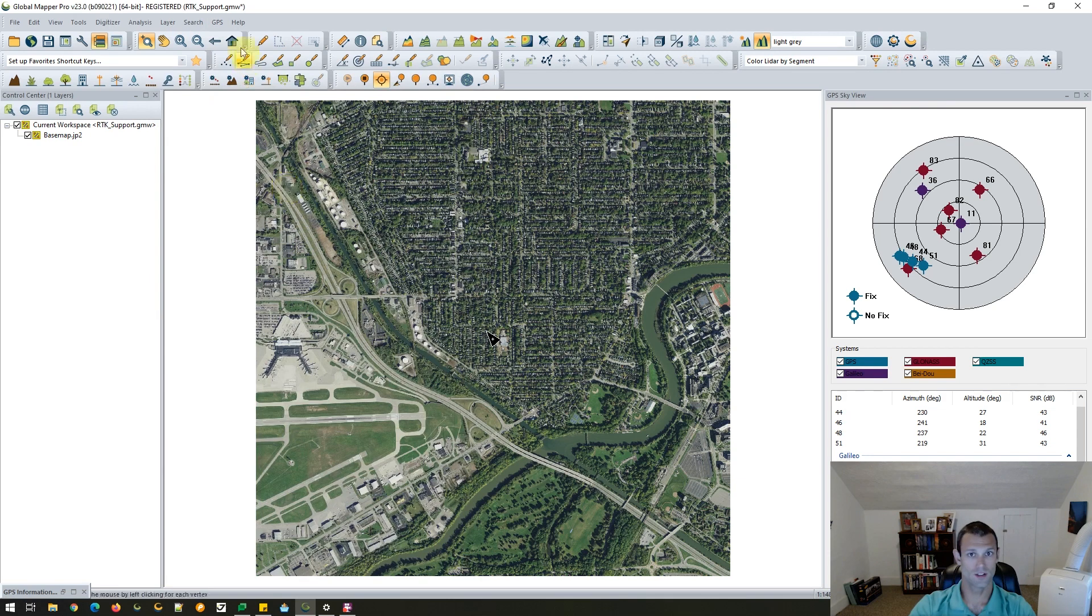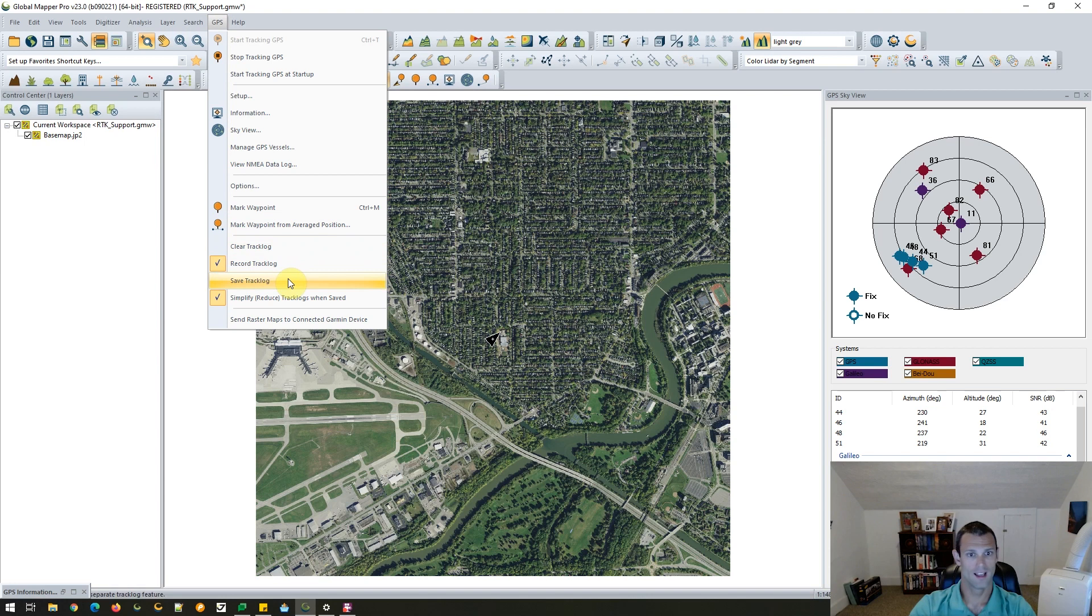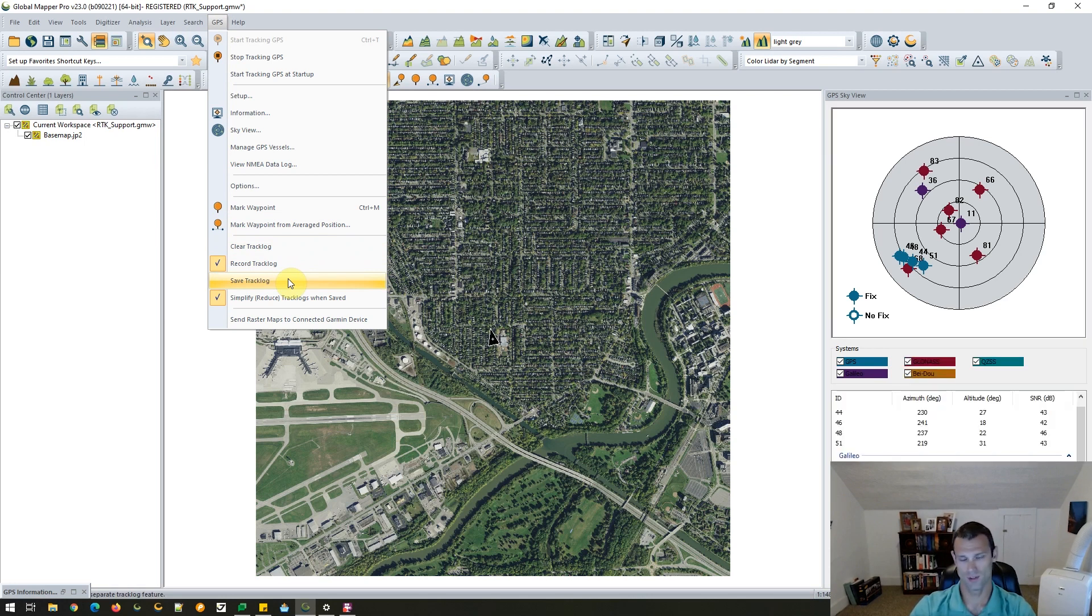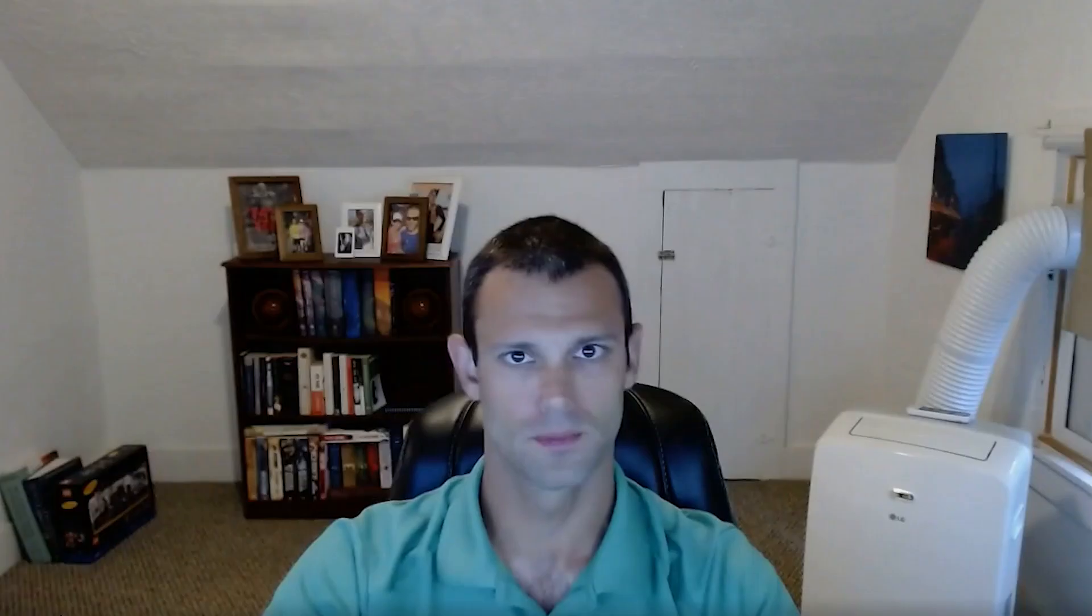I always find it interesting, Rachel, how our users utilize this functionality, especially the track log. And I know we have some users who are recording track logs while flying in an aircraft. So just a great example of how this might be used in the field. But that's about all I wanted to highlight today.